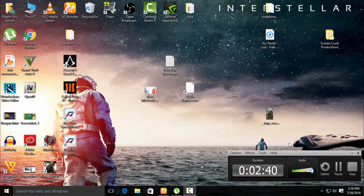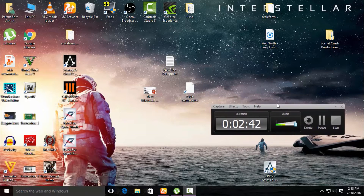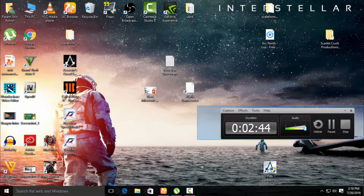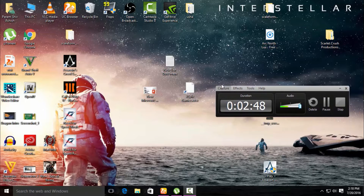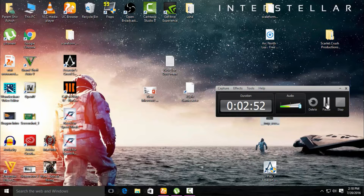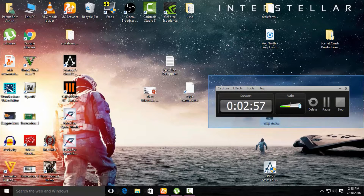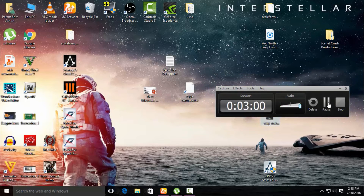I am pausing the video here because this screen capture software will clash with the recording screen. So I will stop this here and directly jump into the game and show you how to record it. Jumping into the game guys.